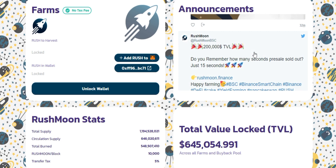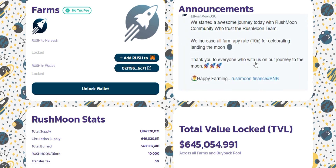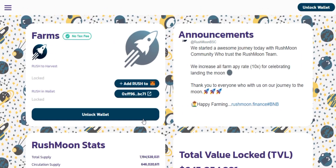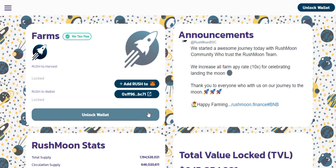So this is pretty much about the features of the RushMoon protocol. You should really check this out for yourself — you can visit www.rushmoon.finance and find all the necessary details about this amazing project.